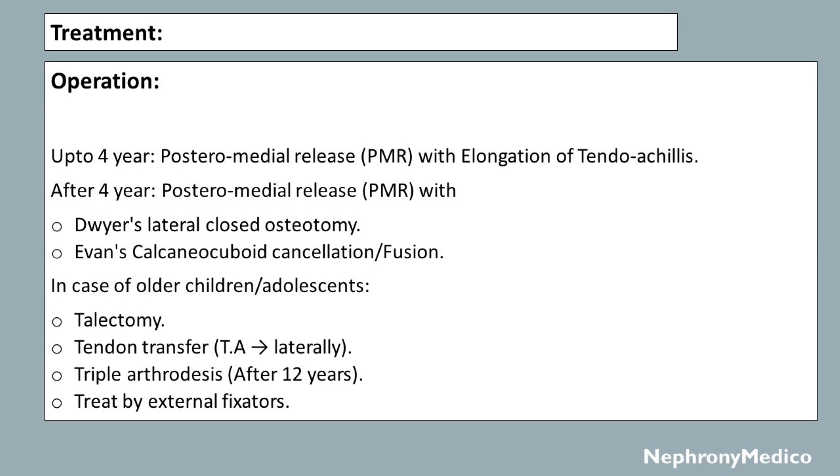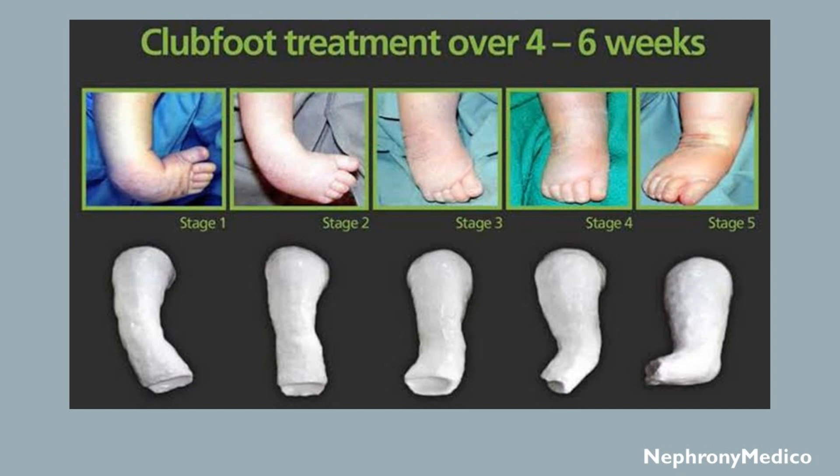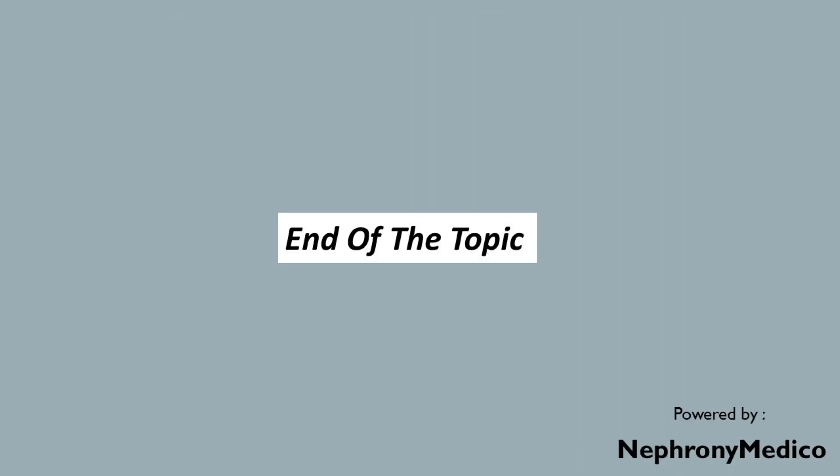This picture shows an initial presentation of clubfoot which, after treatment, has undergone this sort of correction. The treatment of clubfoot is shown here from stage 1 to stage 5. End of the topic.